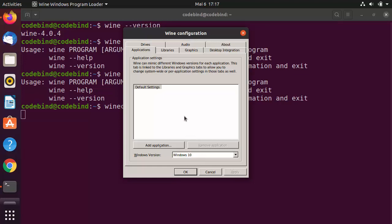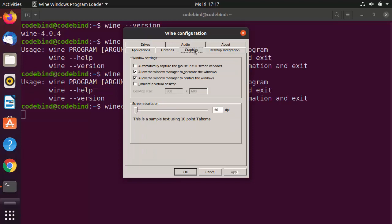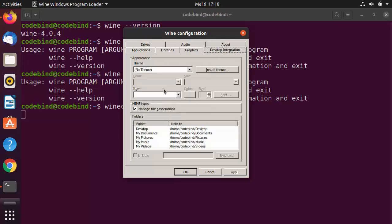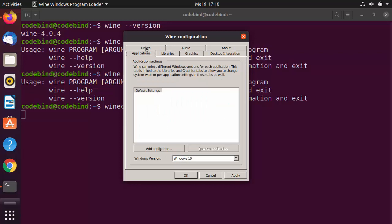You have the option to choose different Windows operating system versions. I'm going to choose Windows 10 and click Apply. You also have Libraries, Graphics — where you can do settings like automatically capturing the mouse for full screen — and Desktop Integration.